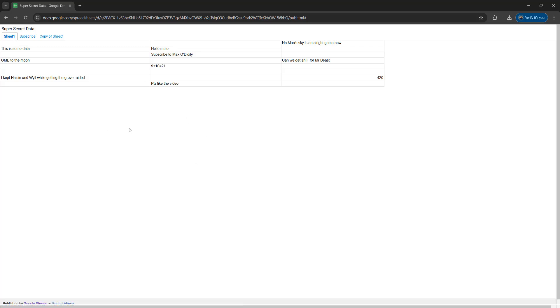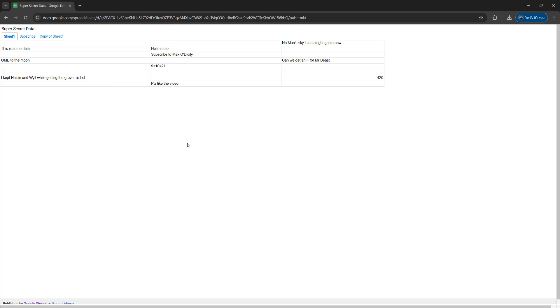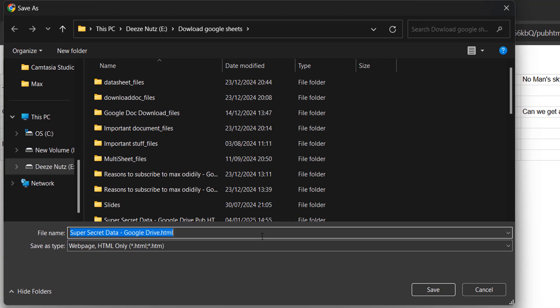The first step is we just want to right click on the web page and click save as. Then what we want to do is download this web page as an HTML file. It will already have a name but we're going to change it up and call it yt video. So it's super secret data Google drive yt video dot html. Make sure the file ends with dot html and the rest of the name doesn't matter.